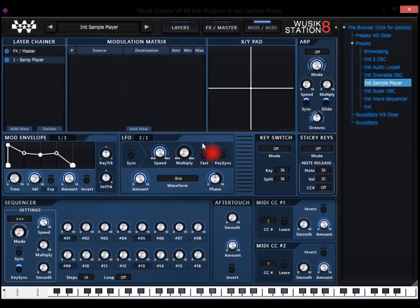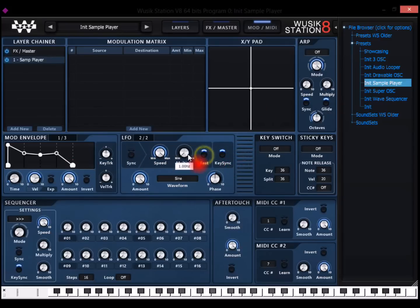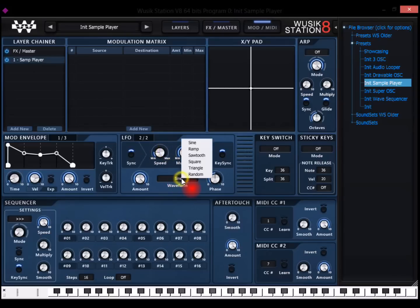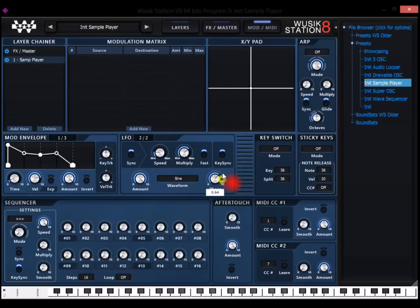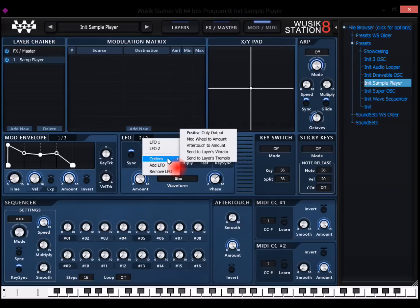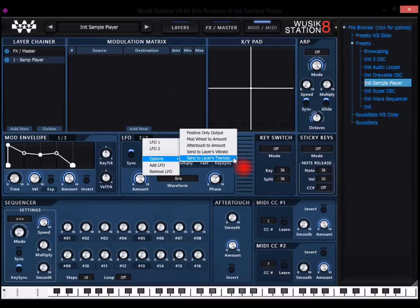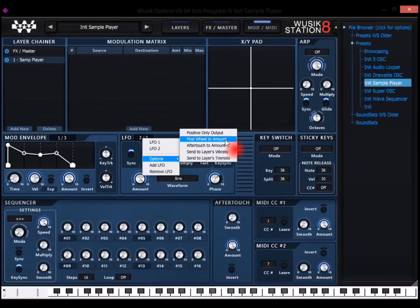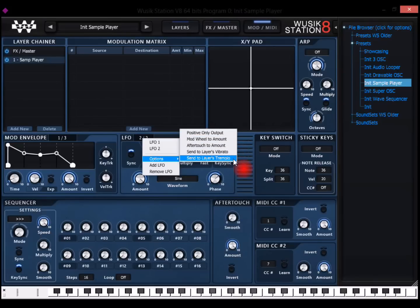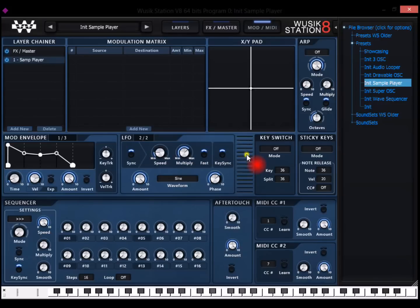And the LFO is pretty much basic LFO, but we have the key sync here, the fast option so it goes to very high frequencies, the sync to the tempo. And we have different kinds of LFOs and phase, but we also have options that are hidden here. So you can already select things like modulation wheel to amount, aftertouch to amount, or send to layers vibrato or tremolo. So we don't even need to use a modulation matrix here for this purpose.